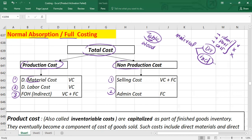Indirect material will become part of overhead cost. Similarly, labor cost can be divided into direct and indirect. Direct labor cost is the cost of human labor that can practicably be traced to the product — specifically, the cost of workers engaged in altering the condition or composition of the product.